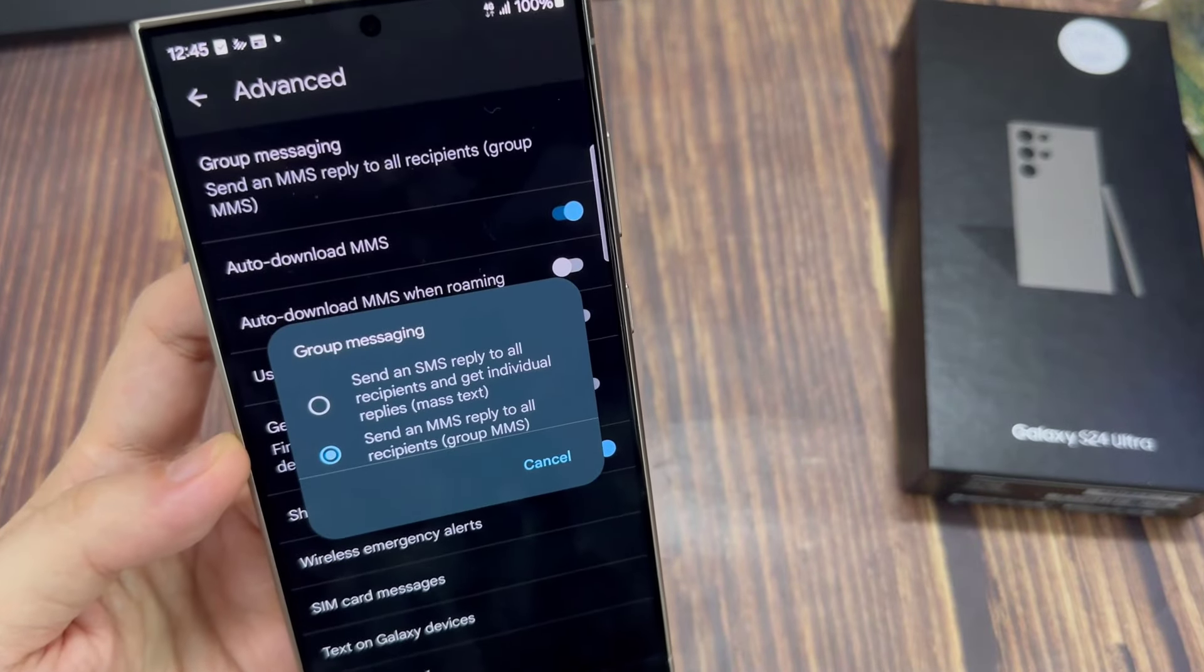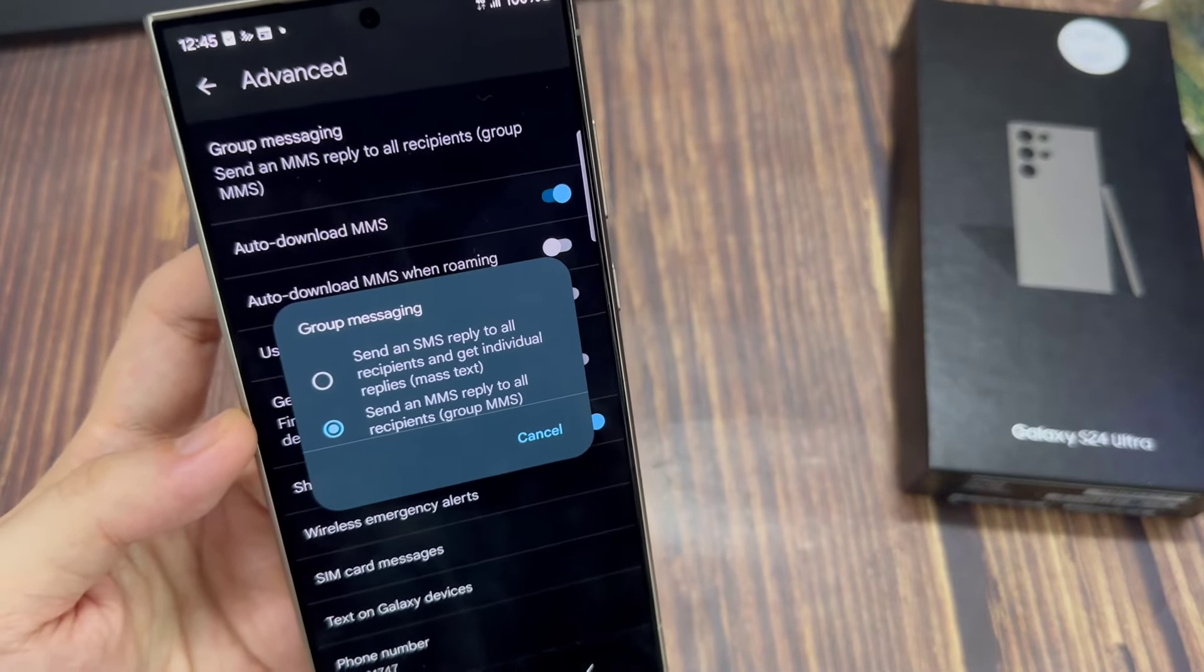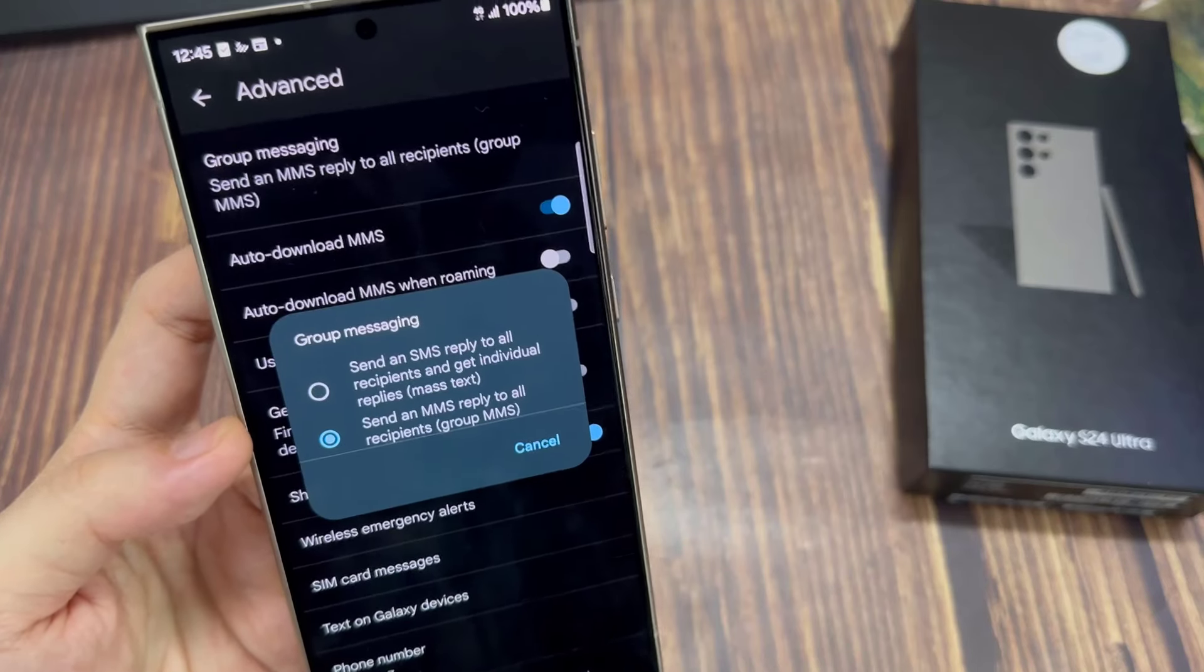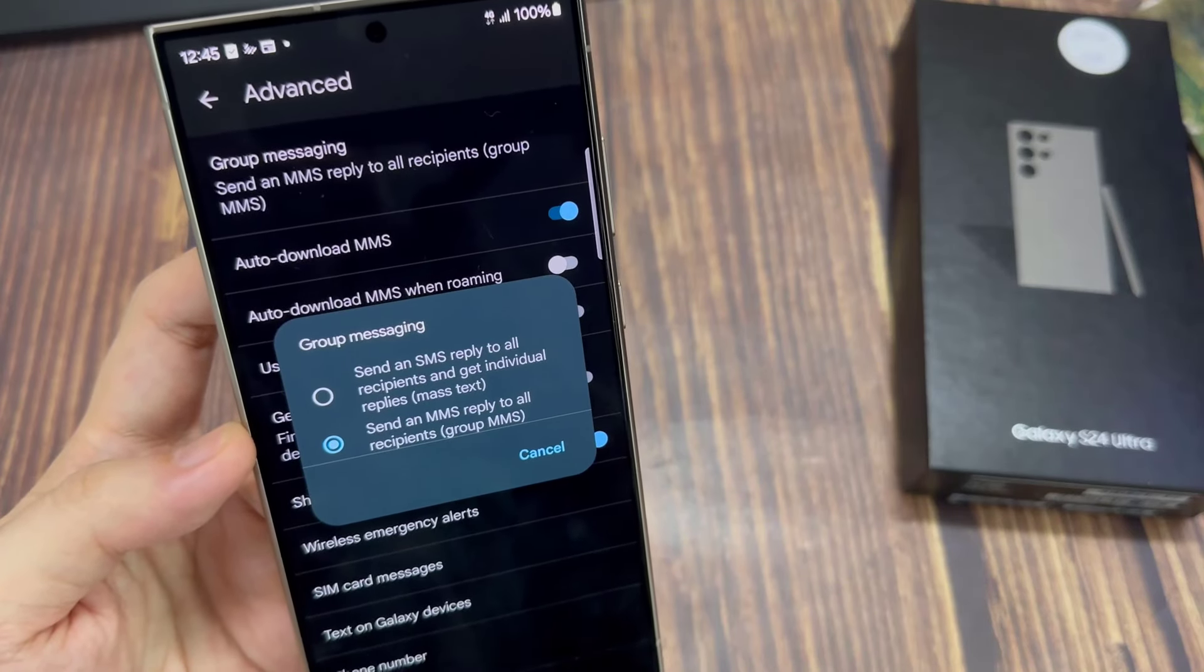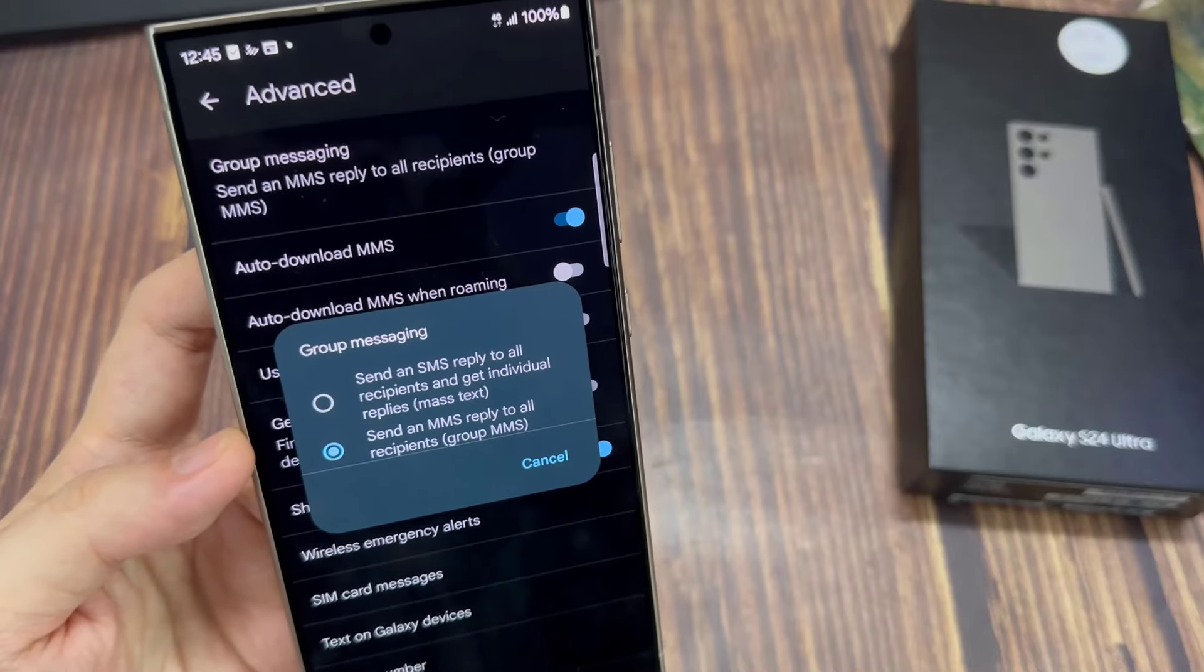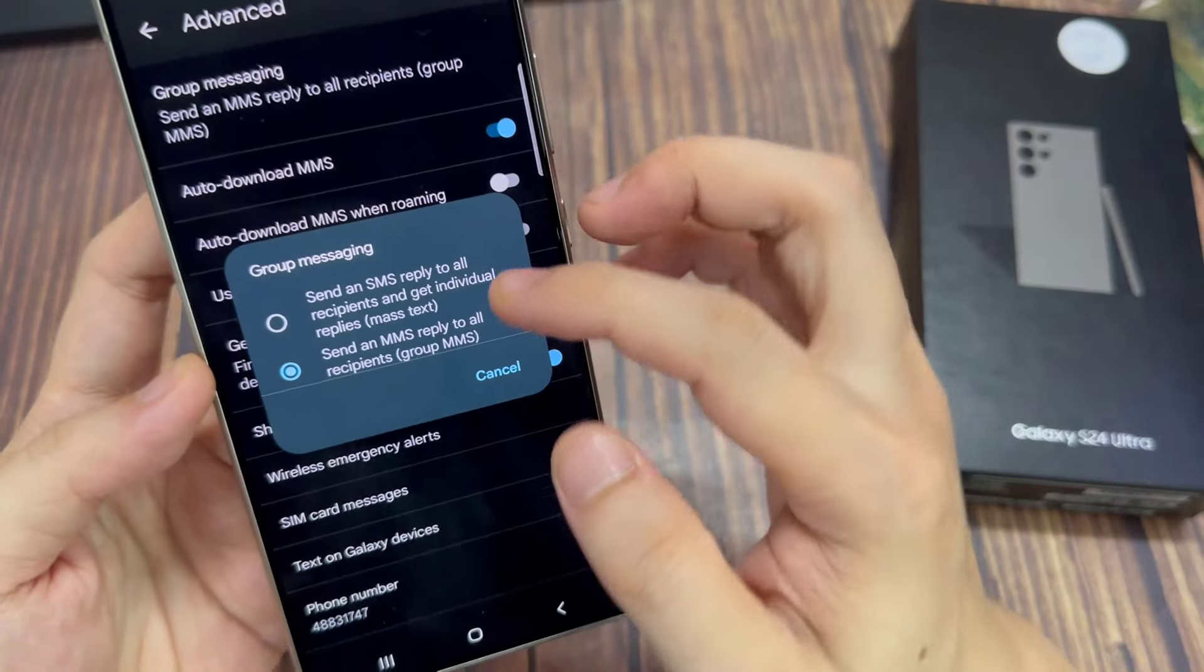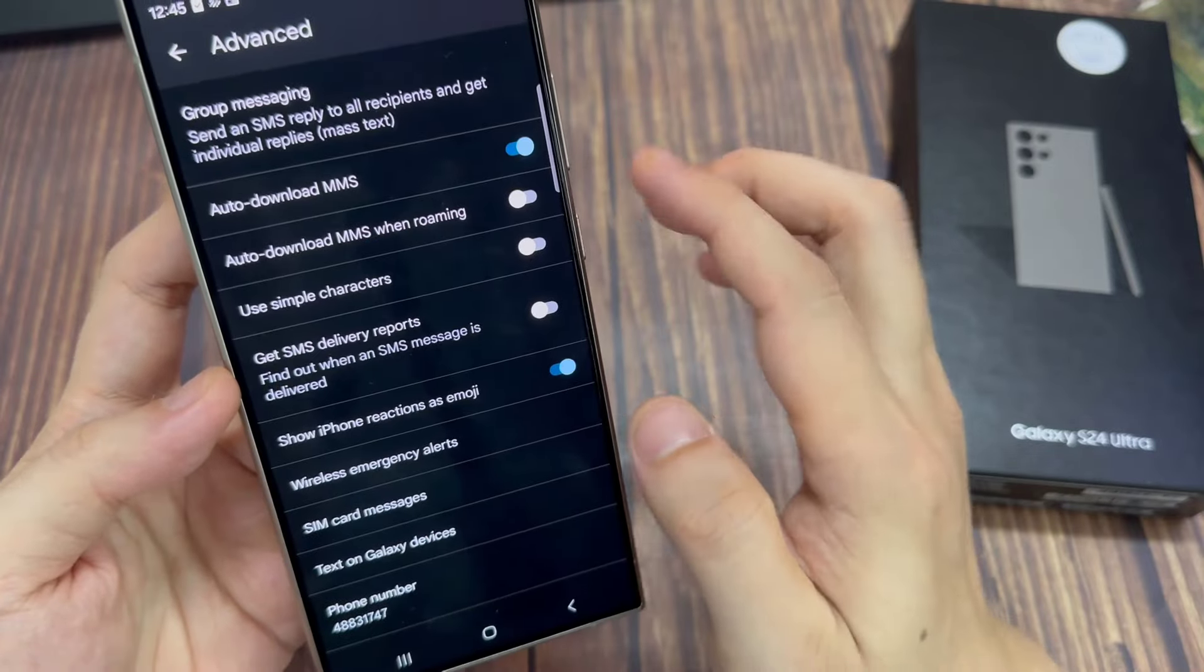In here, you have two options. You can send an SMS reply to all recipients and get individual replies. Or you can send an MMS, which stands for multimedia message, reply to all recipients as a group MMS.